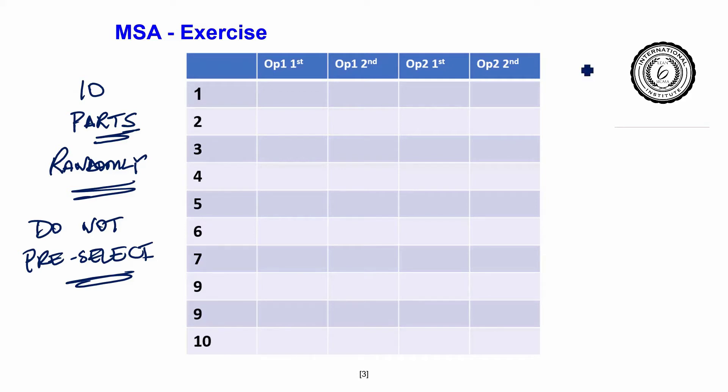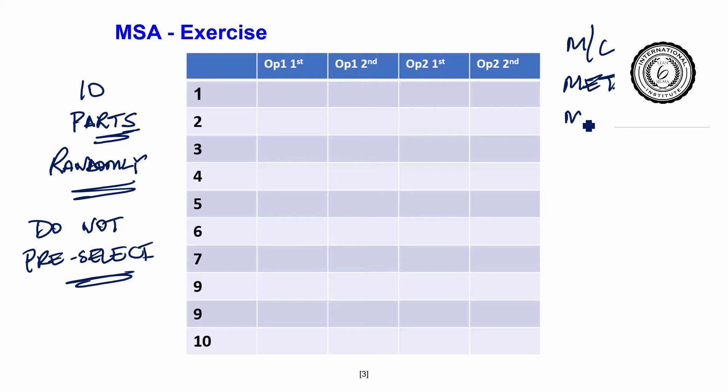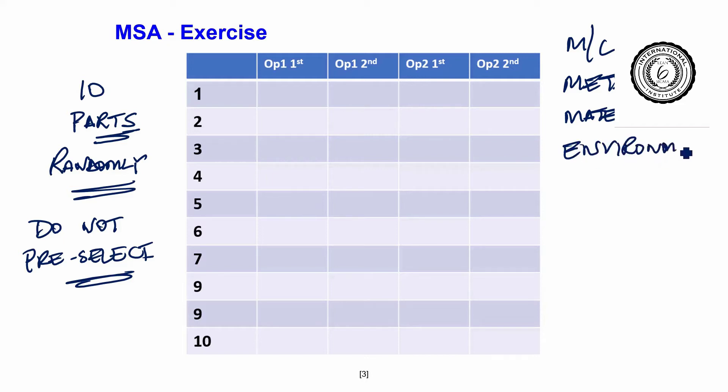So a measurement system is made up of the machine, the method, the component or material that you are measuring, the environment that you are in, and the person who is conducting the test. That is a measurement system.